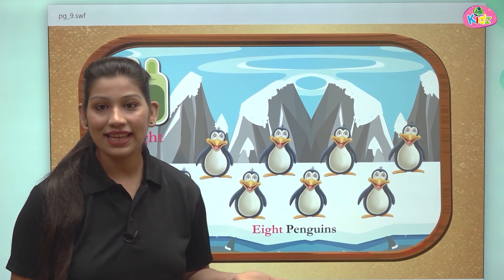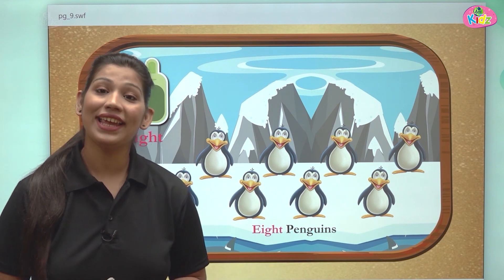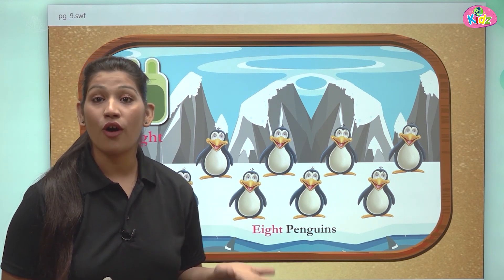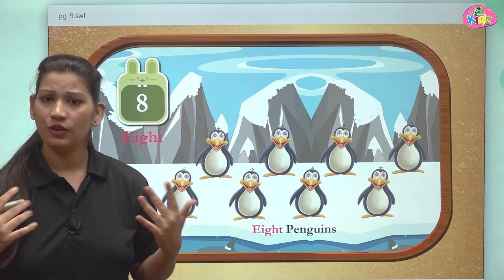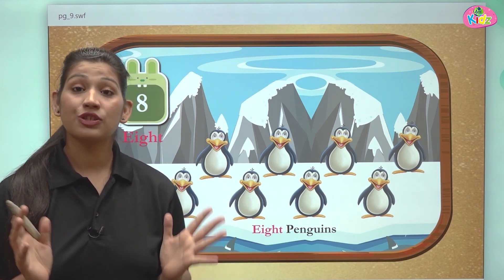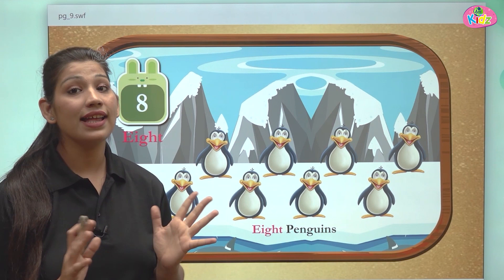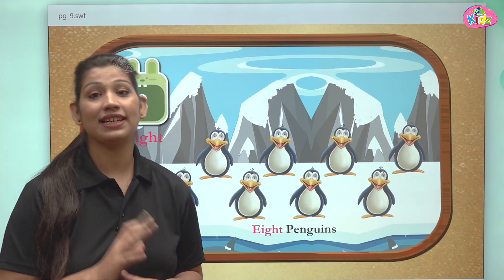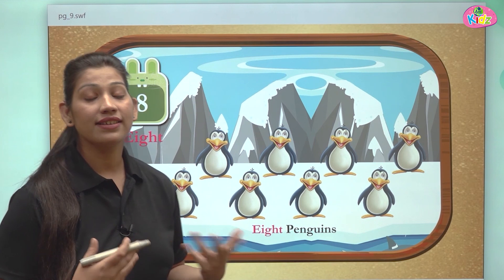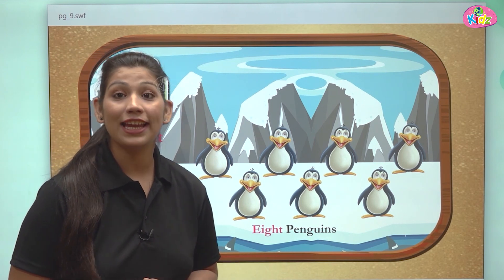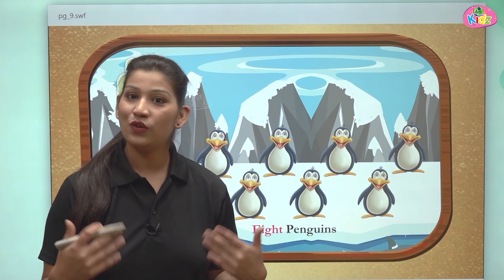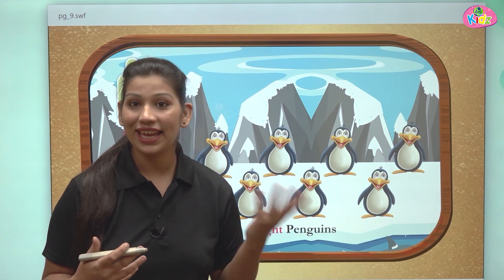There are many things which are 8 in number. For example, scorpions or spiders. Have you ever seen scorpions or spiders? Scorpions and spiders have 8 legs. Spiders ke paas 8 legs hoti hain. Like we have only 2 legs, they have 8.